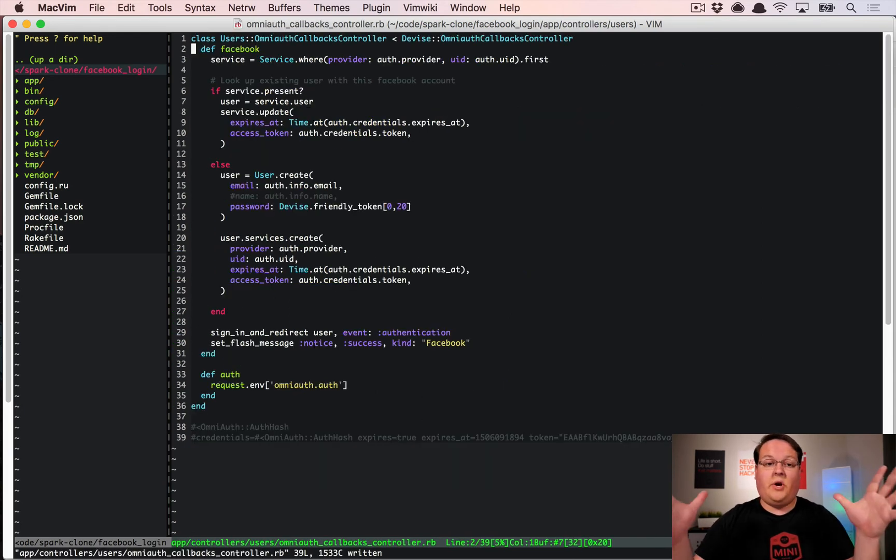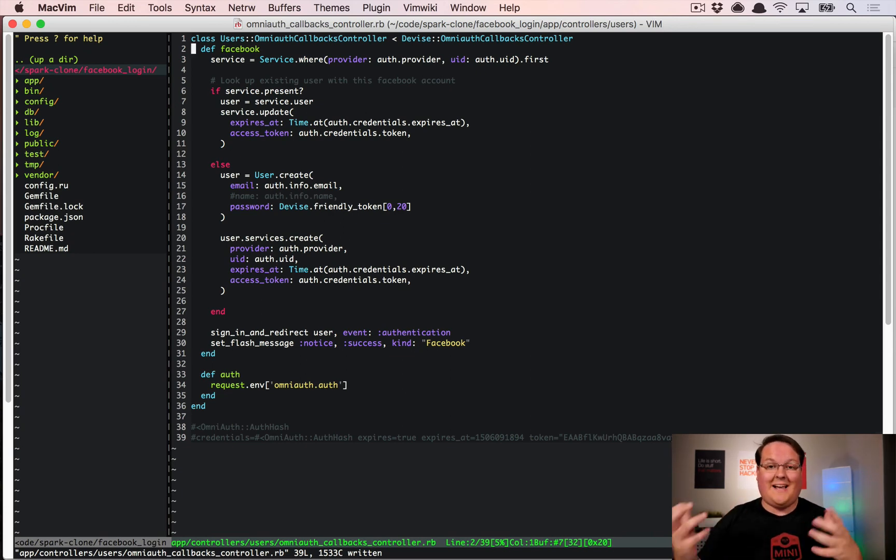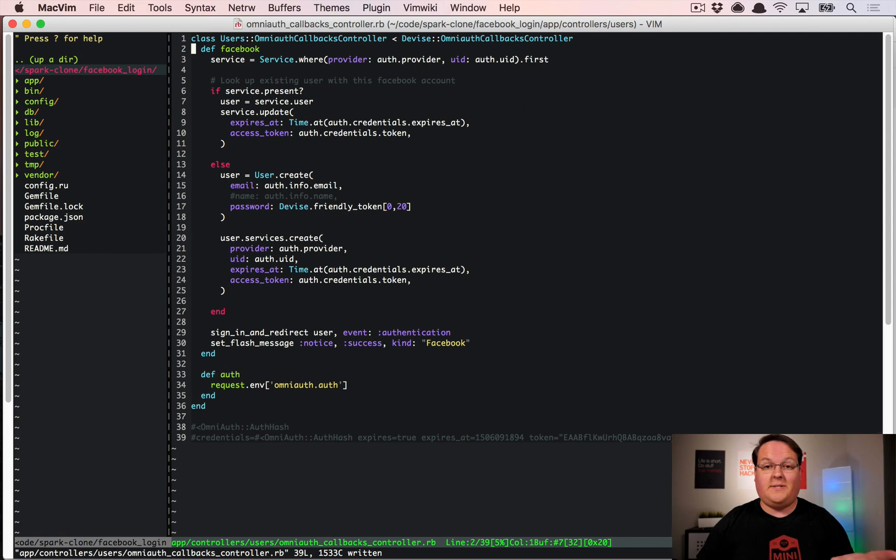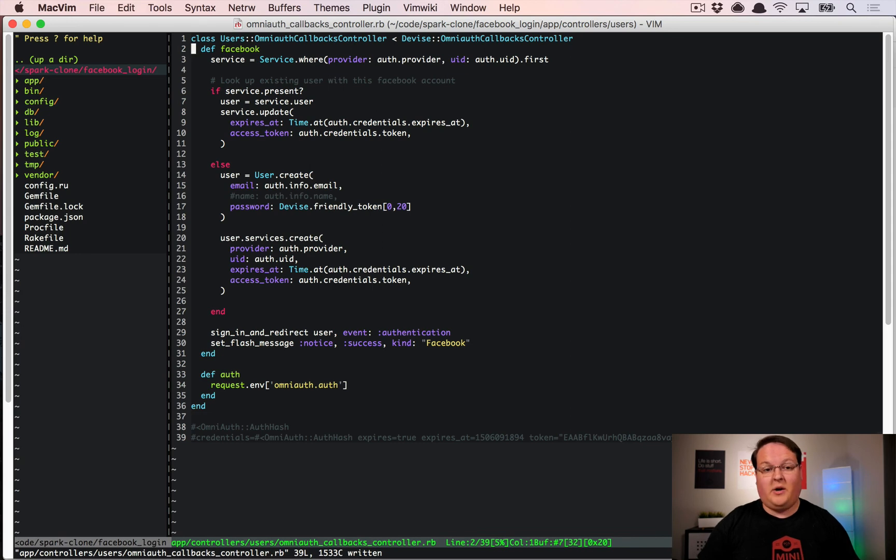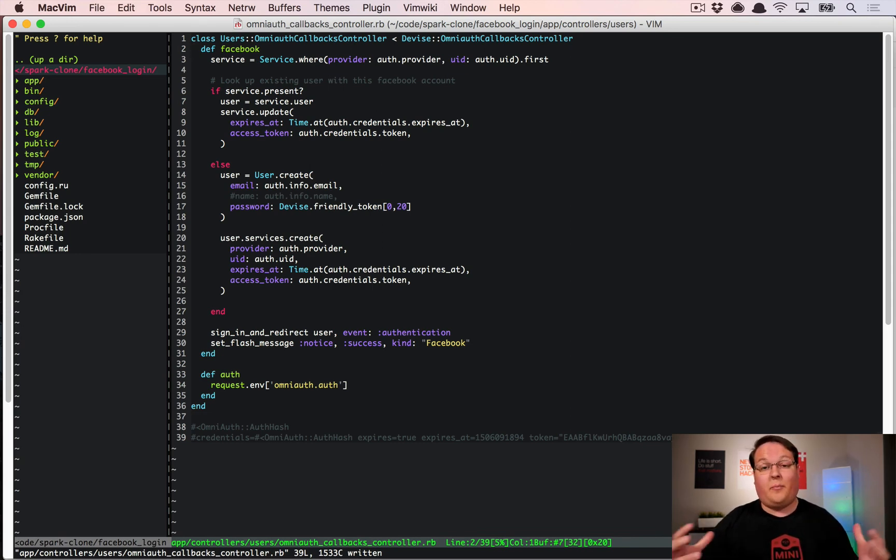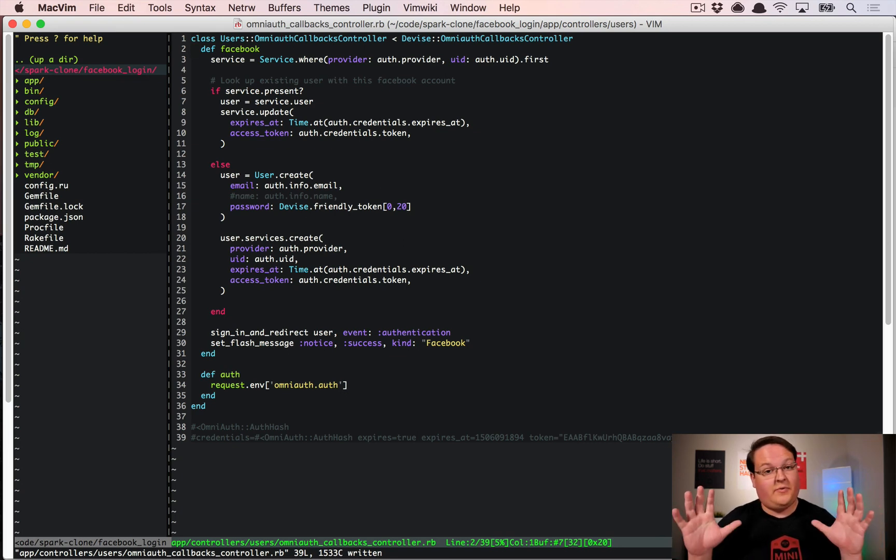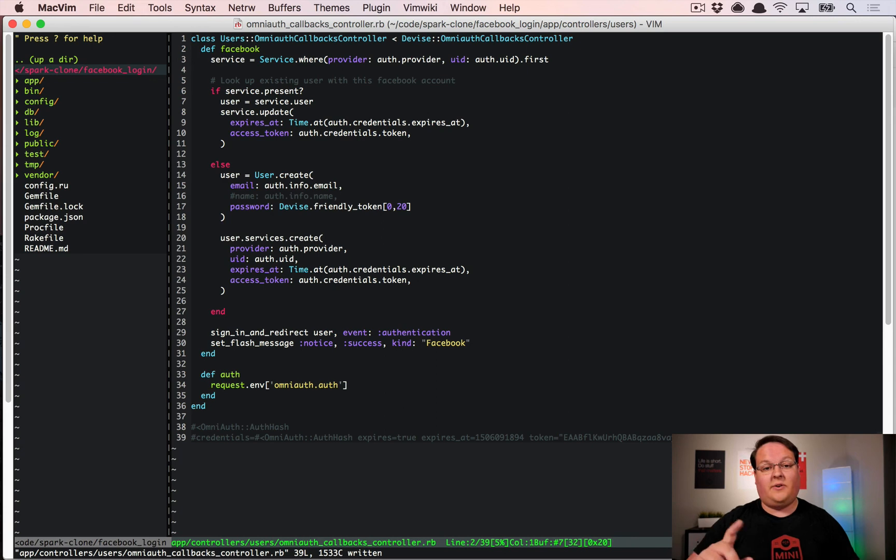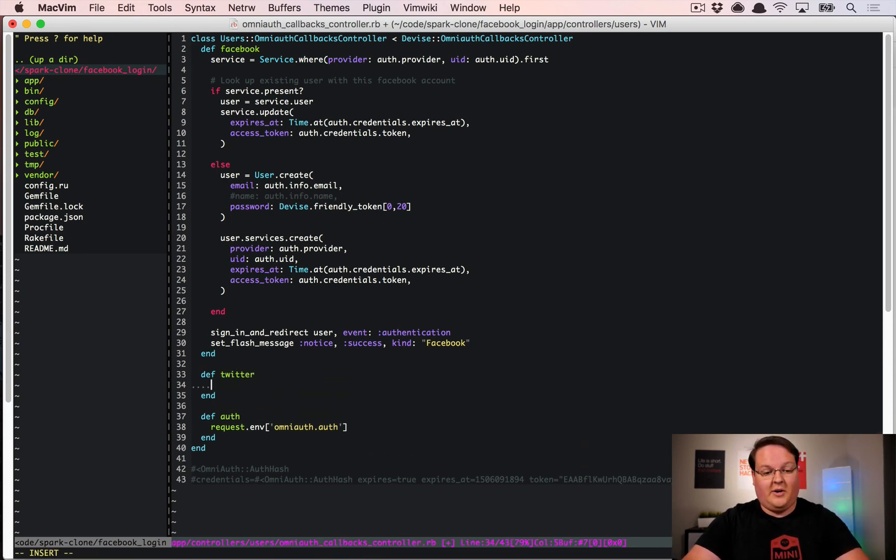Okay so our OmniAuth callbacks controller where we built our Facebook sign-in code before is where we want to implement the Twitter stuff but we're also going to have to completely redo the Facebook method as well because we need to be able to do all of the exact same logic for both of these and any other ones that we would add in the future. So we've got a lot of work to do to refactor this so what we're going to do is open up a Twitter method down here and start writing out the logic.